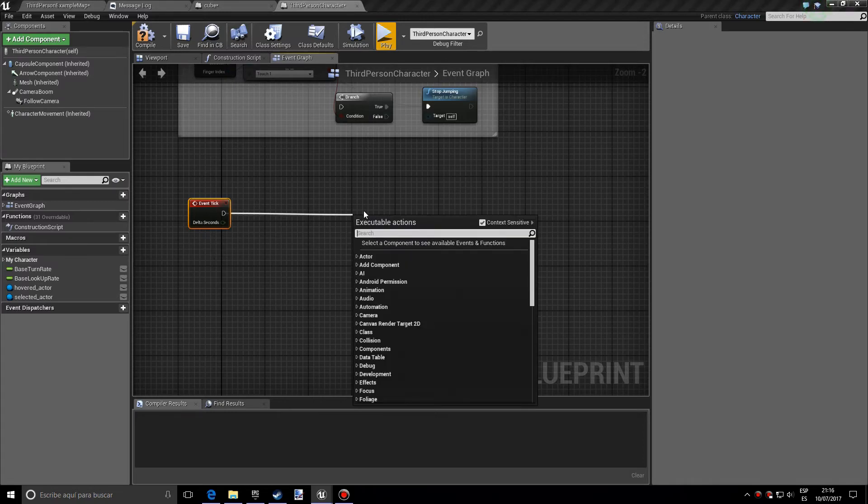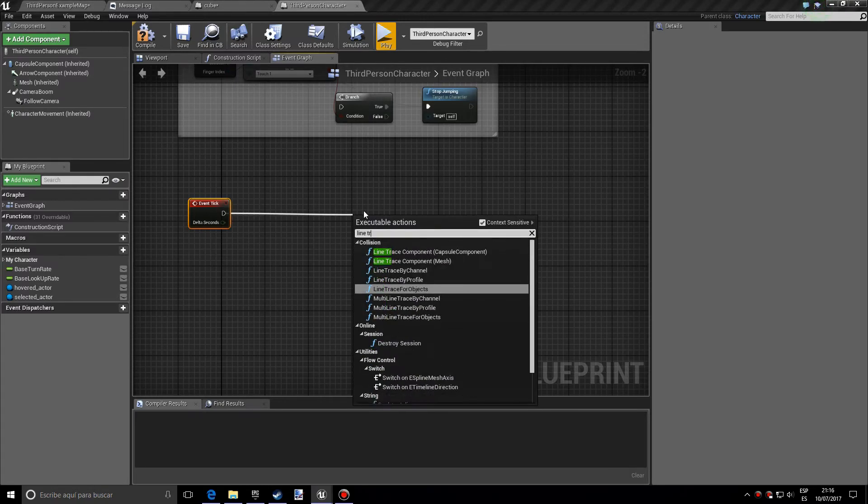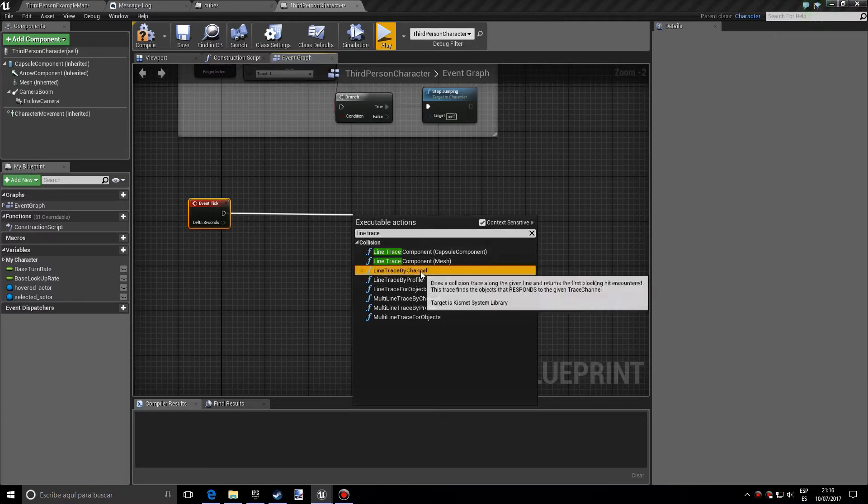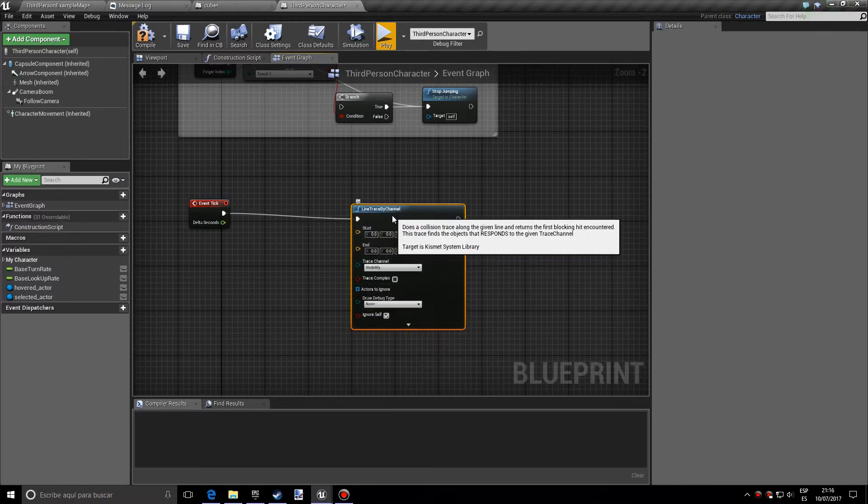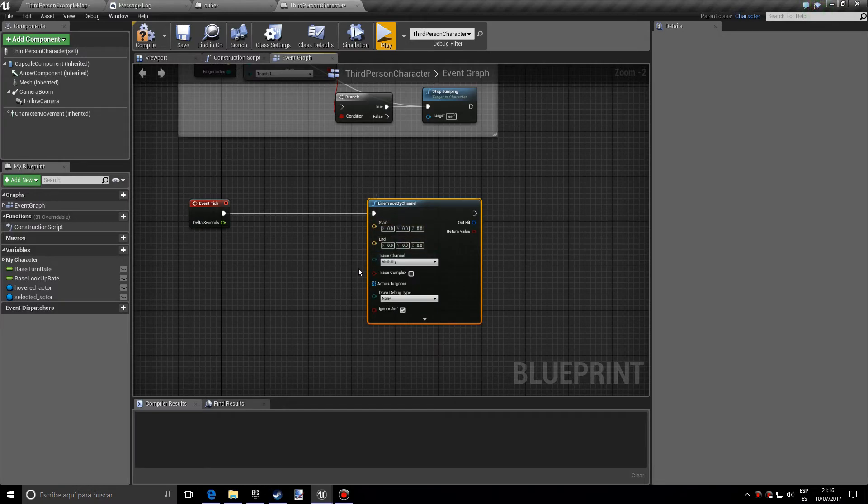And this is kind of like a line that if it hits an actor, it can tell you what actor it is, which is pretty neat.